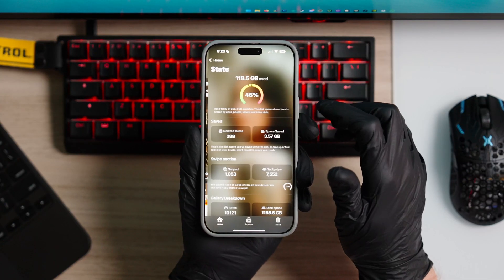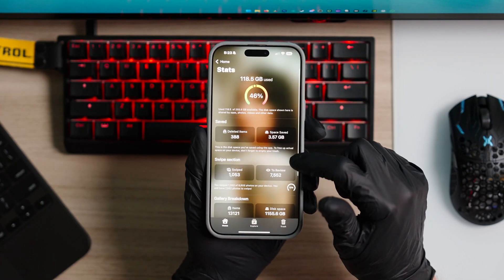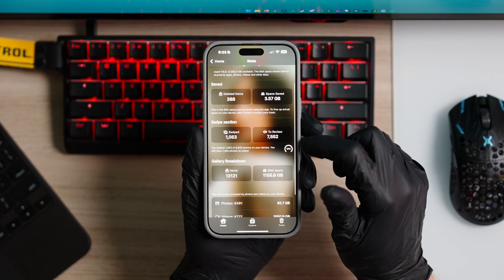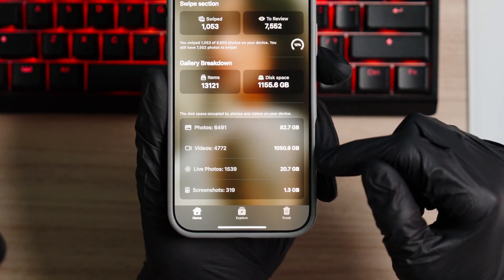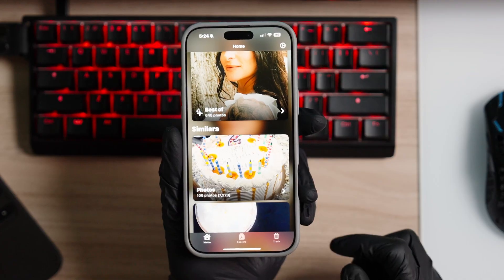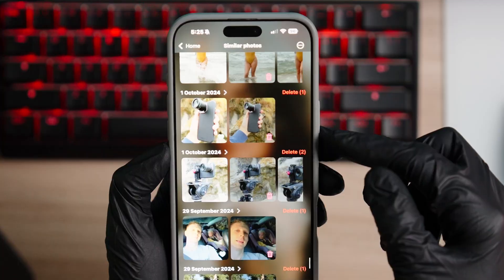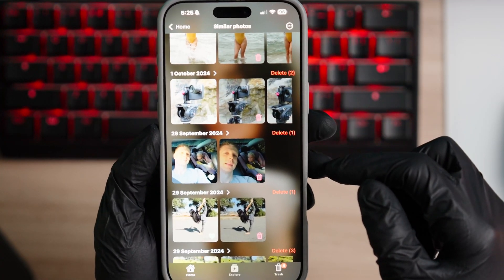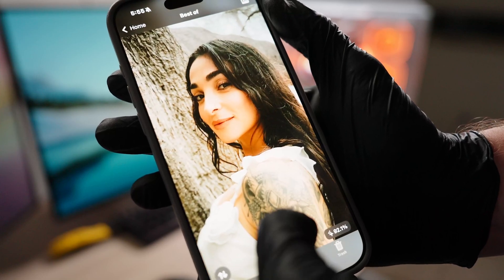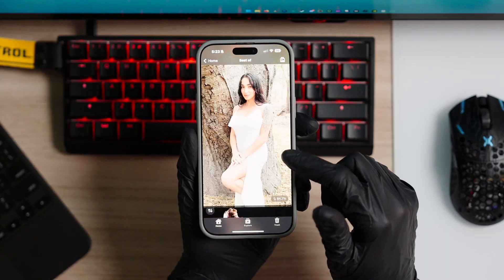The app has an overview that breaks down stats relevant to your iPhone storage. For instance, it'll tell you how many photos you've swiped through and how many more you still have to swipe. It also gives you a breakdown of what media takes up how much storage on your iPhone, such as your photos, videos, or live photos. There's also a feature to delete similar photos and similar videos — the AI finds duplicates or near duplicates and allows you to quickly delete them. And of the photos that you have swiped, there's a best-of section that allows you to view the top scoring photos that you've ever swiped.